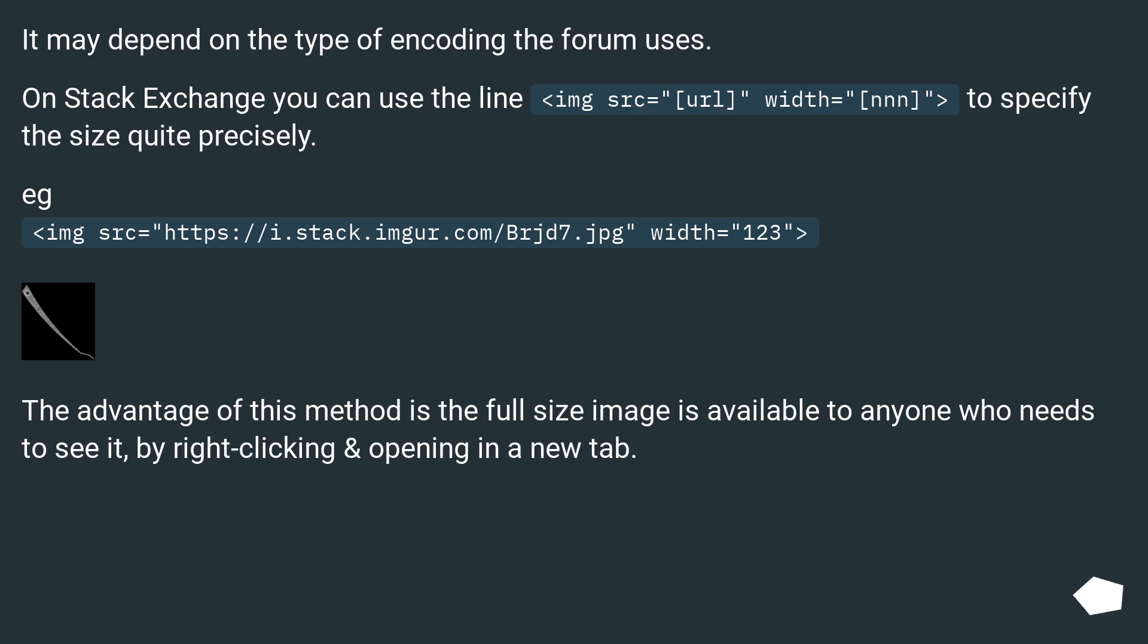The advantage of this method is the full-size image is available to anyone who needs to see it by right-clicking and opening in a new tab.